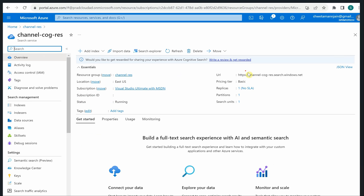This is the URL you can see - it will be an HTTPS endpoint. It will definitely be different for you based on your resource name, but this is what we need to get started with our solution.